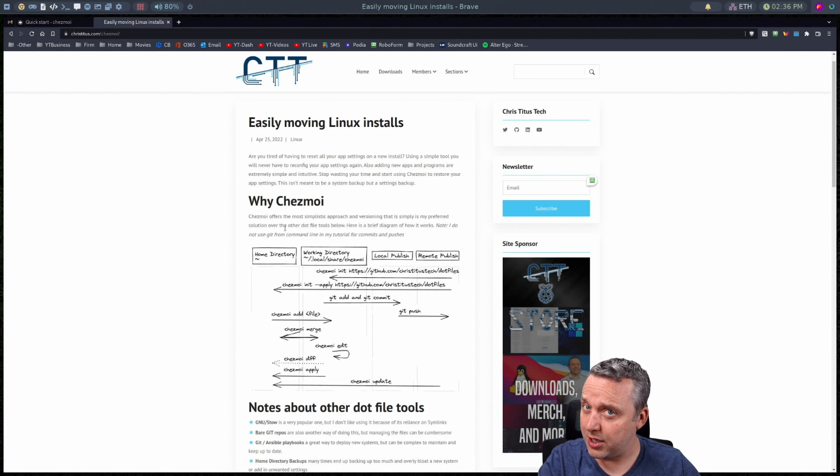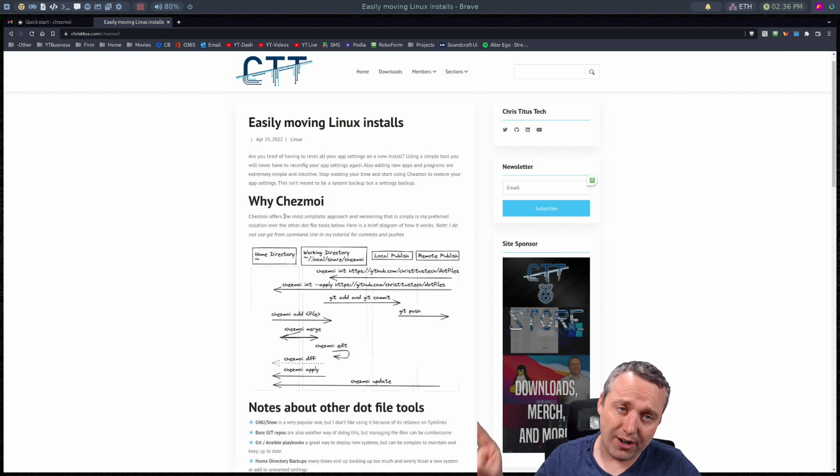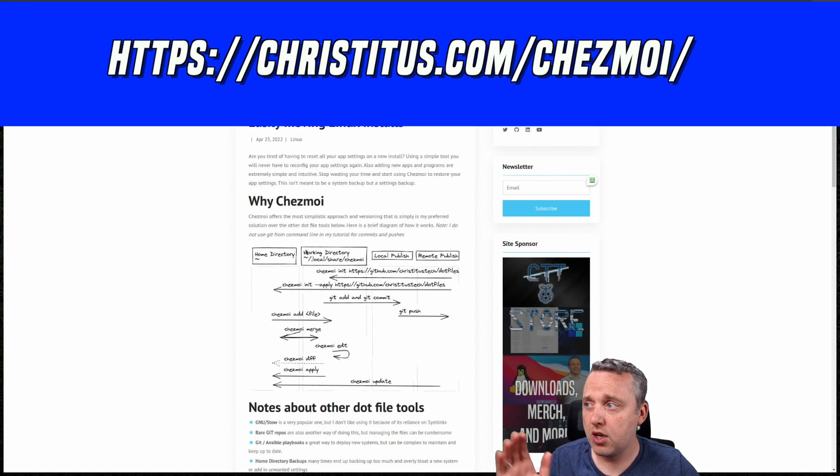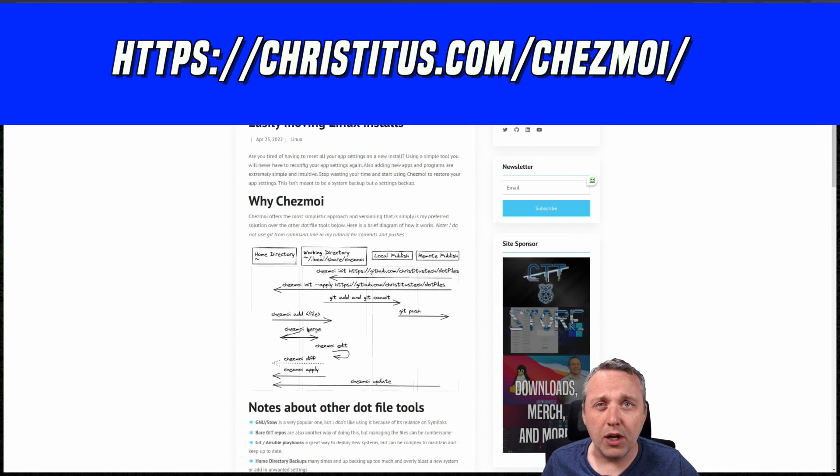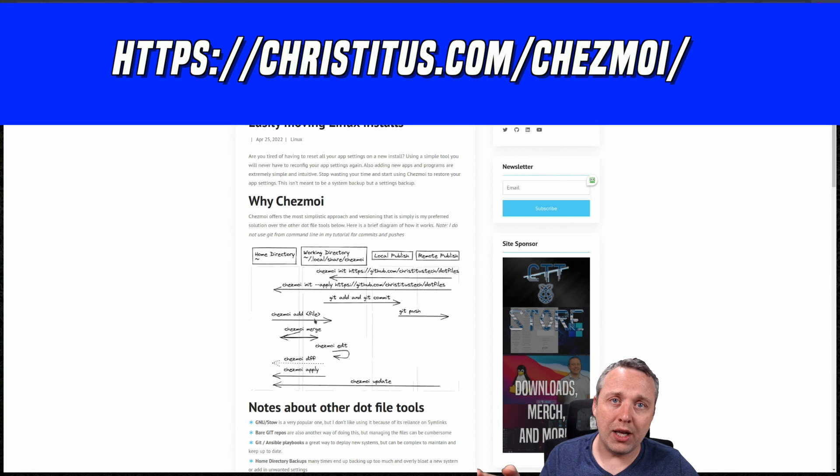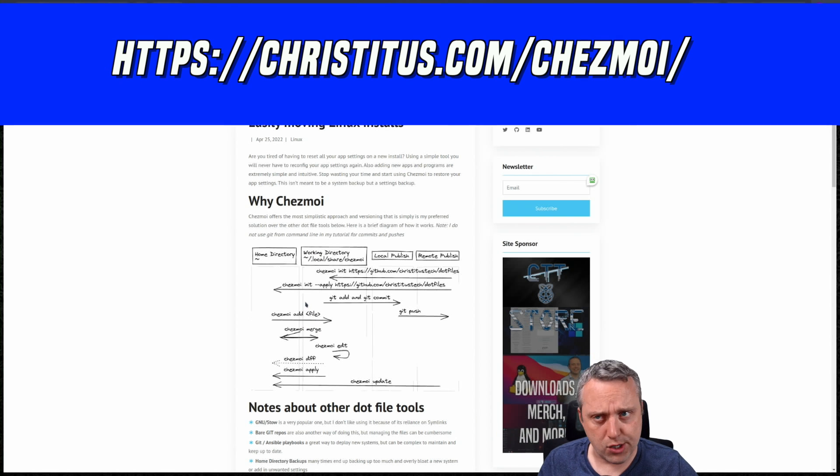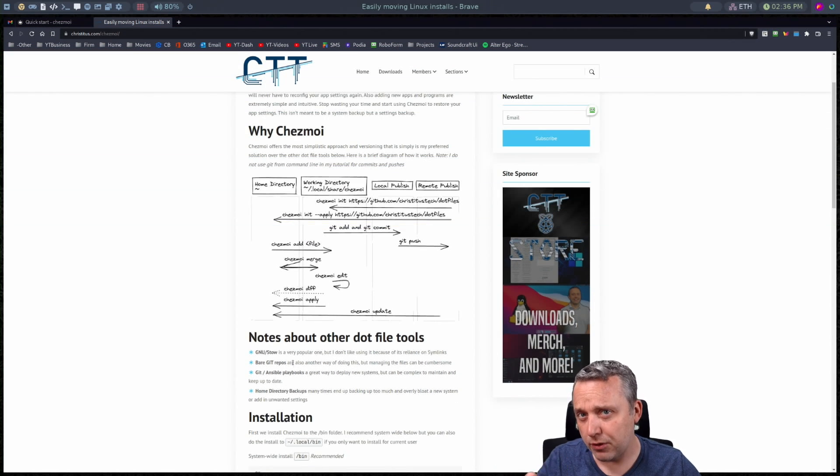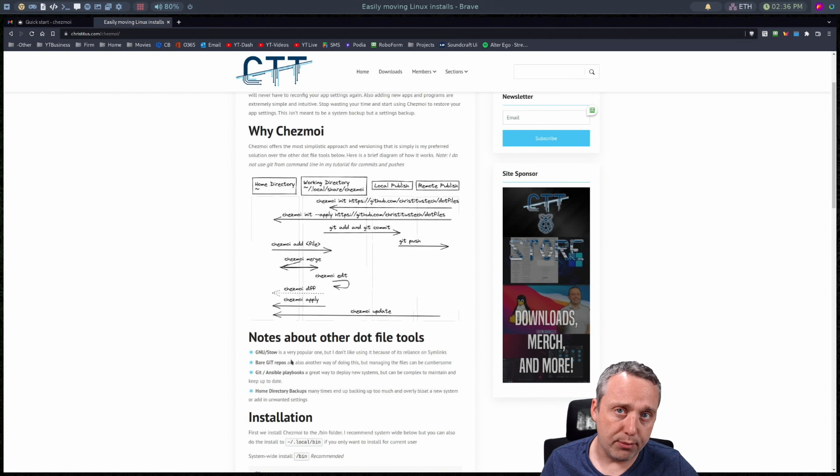So if you're interested in this I have the entire how-to article up at christitus.com of course with just kind of a full outline of anything I go over in this video. But let's first go over those four things I see other people do.